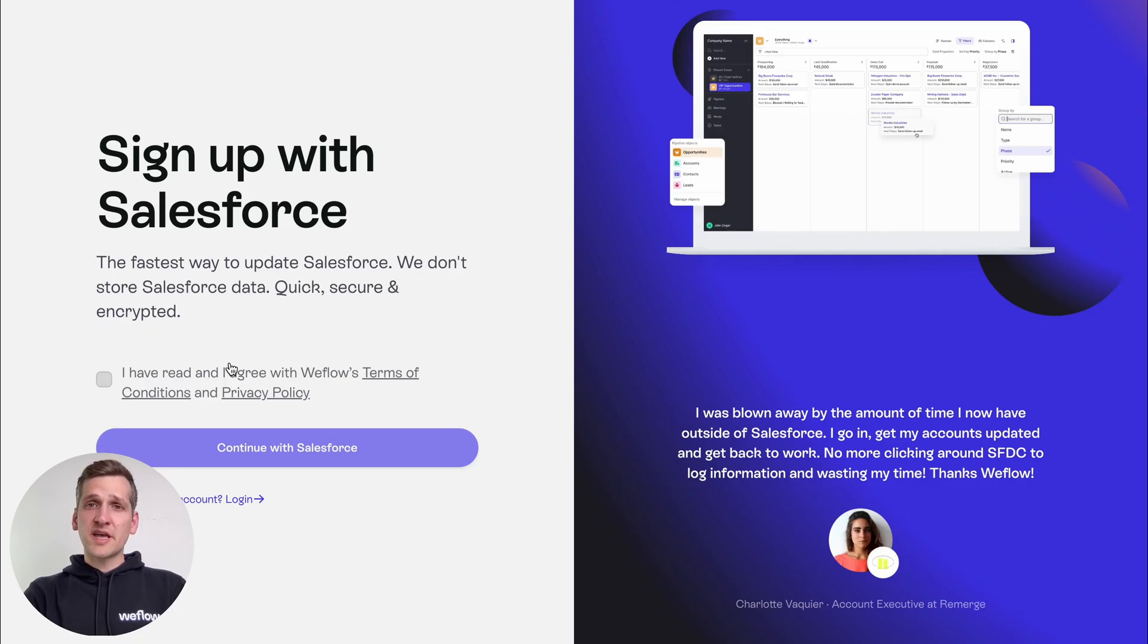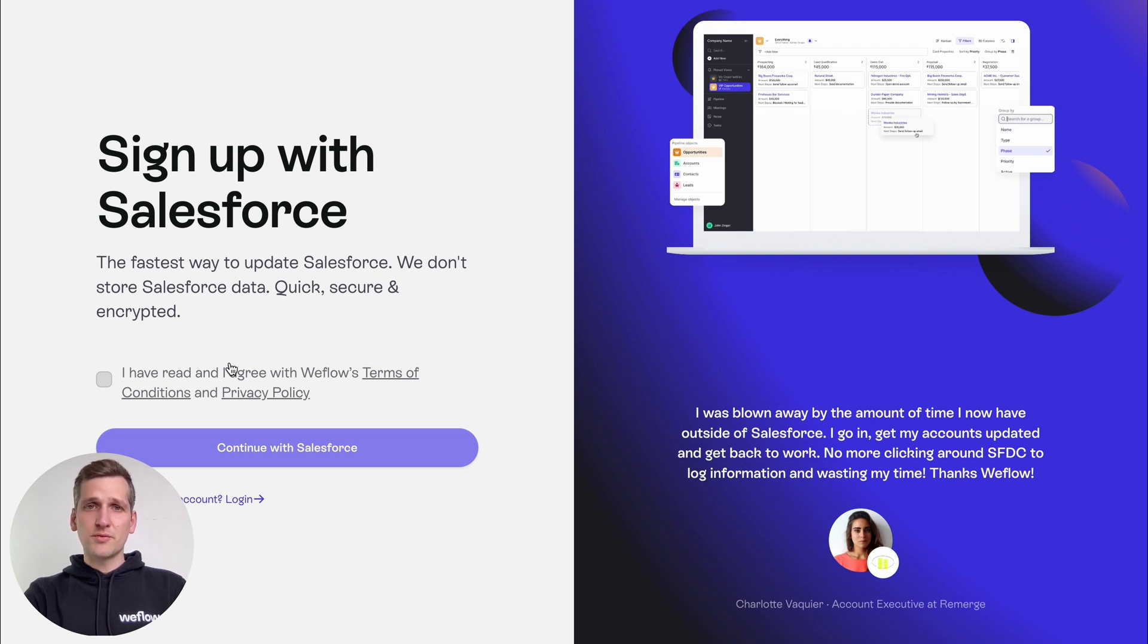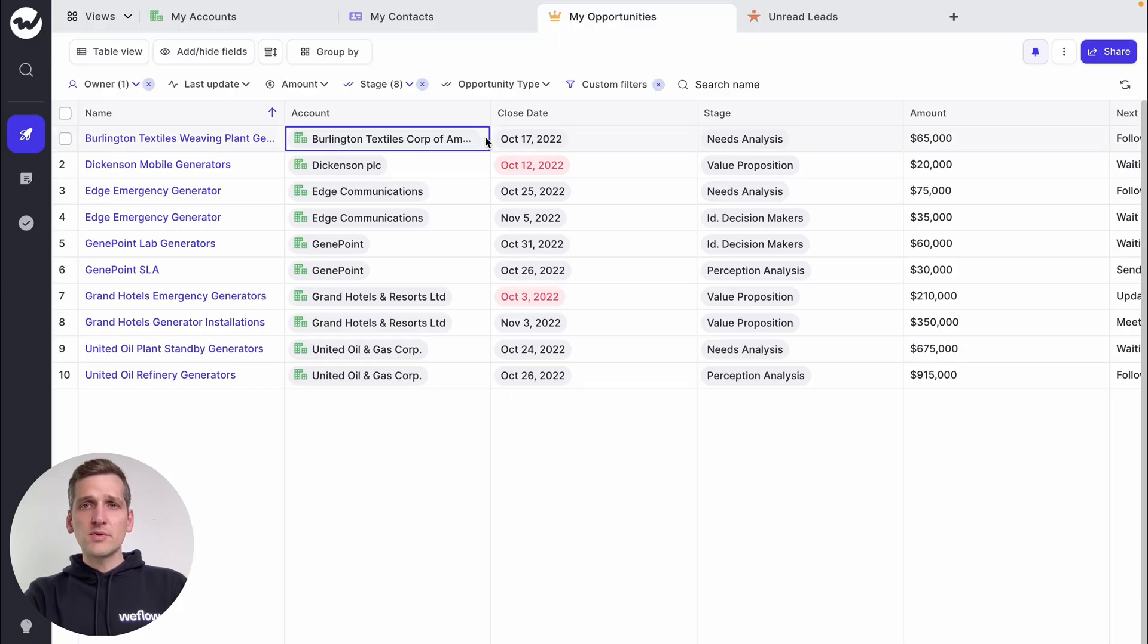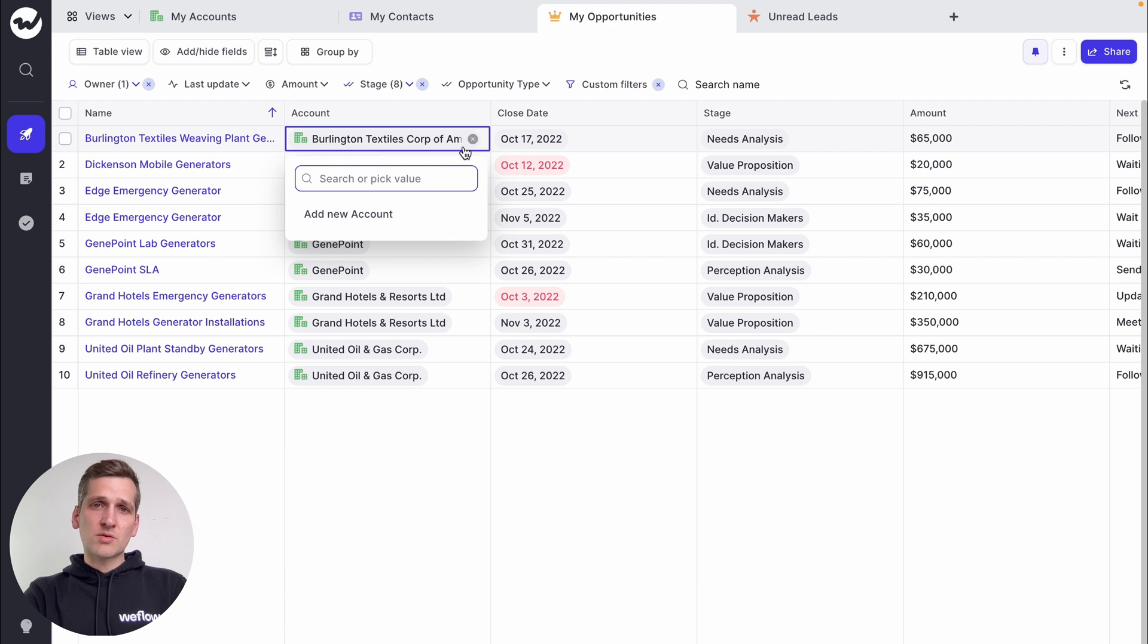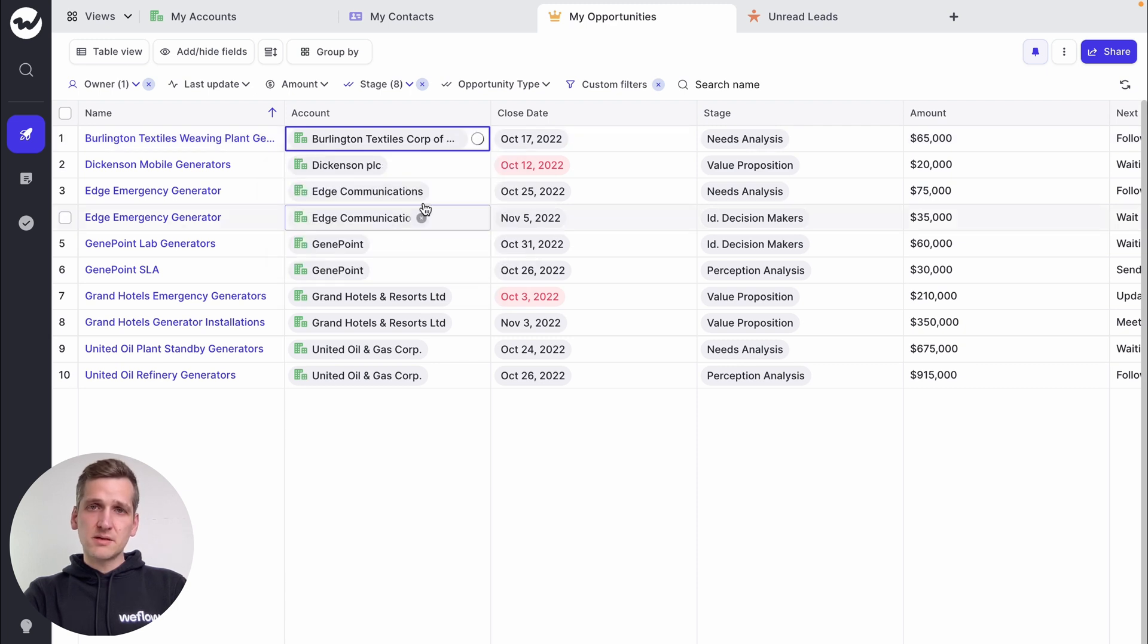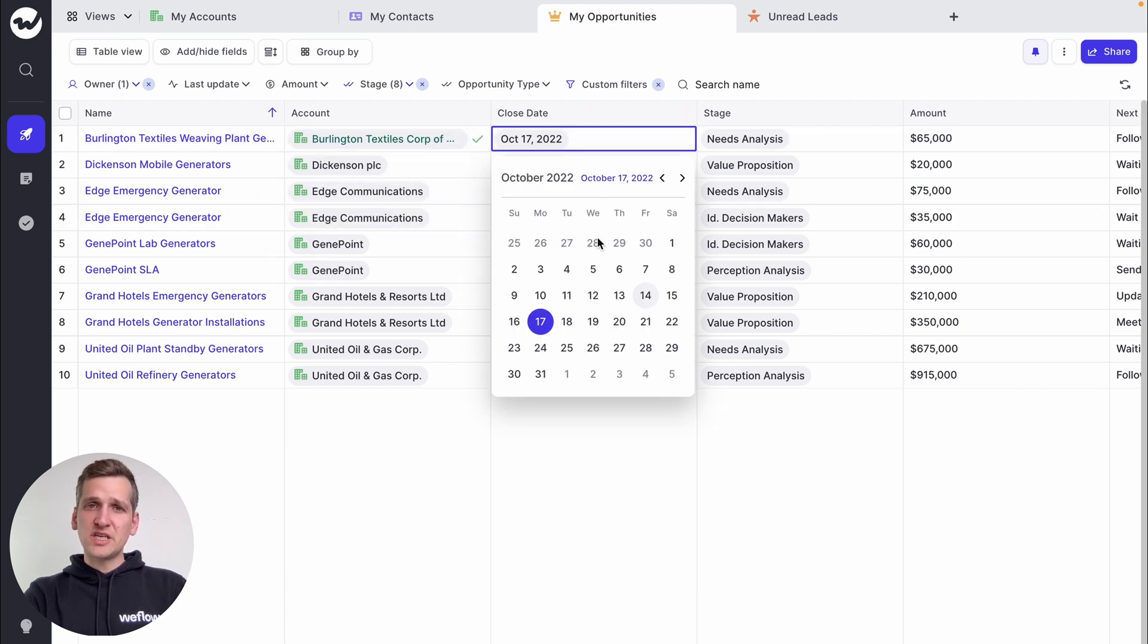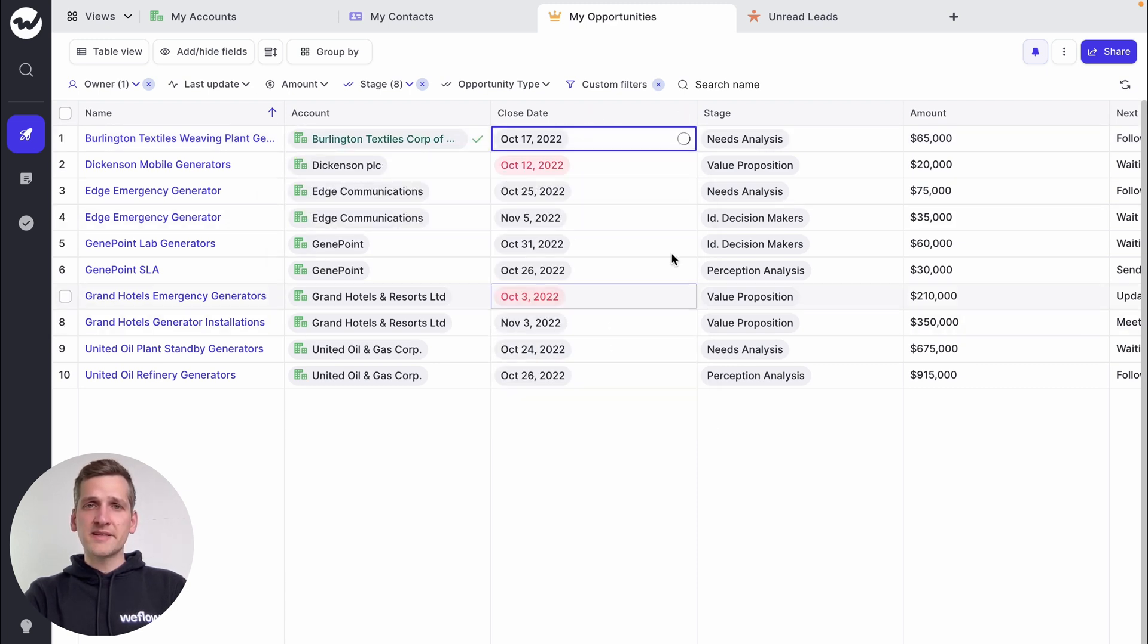Now, we understand this problem, and that is why we built a tool to solve it for you. In WeFlow, you can update your pipeline with a few clicks. It's like a spreadsheet that automatically syncs with Salesforce.